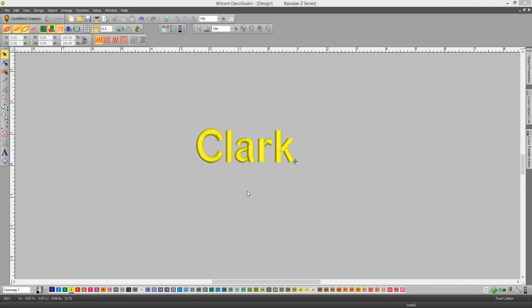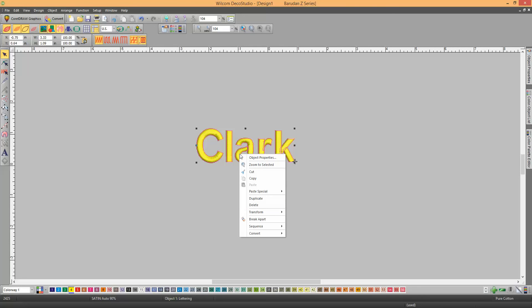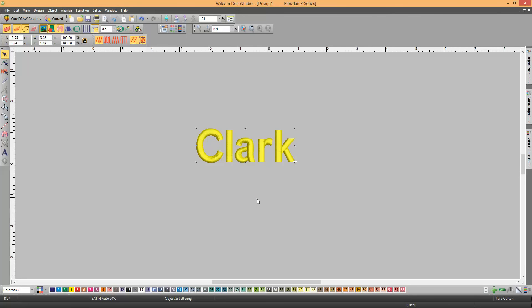Okay, to create the border, you're going to select the lettering that you put on the screen. You're going to right-click and duplicate. Now, it won't look like it did anything, but it did.